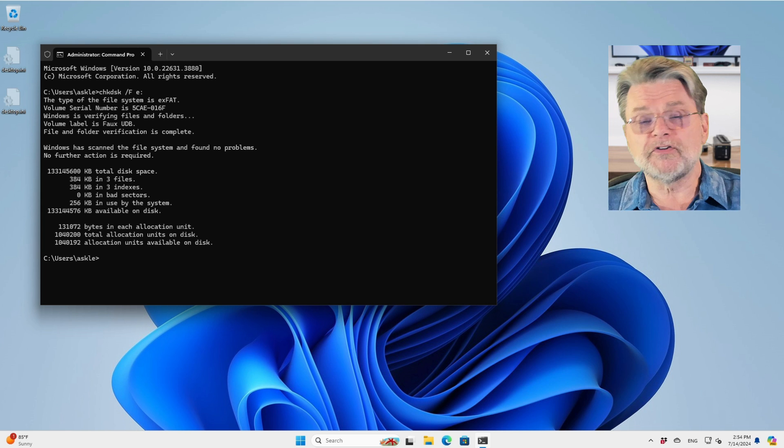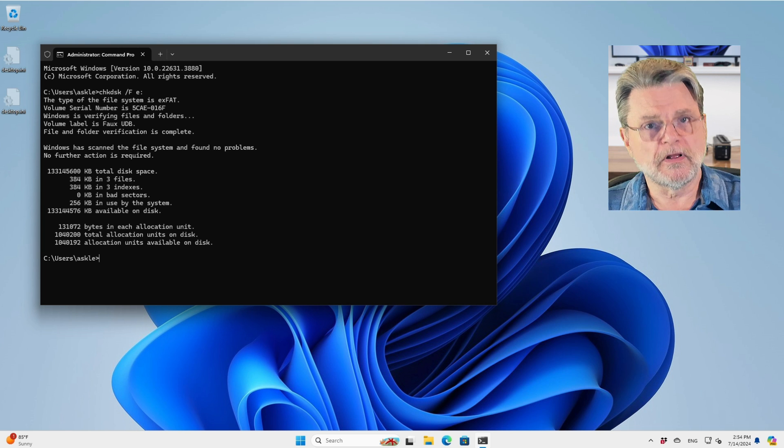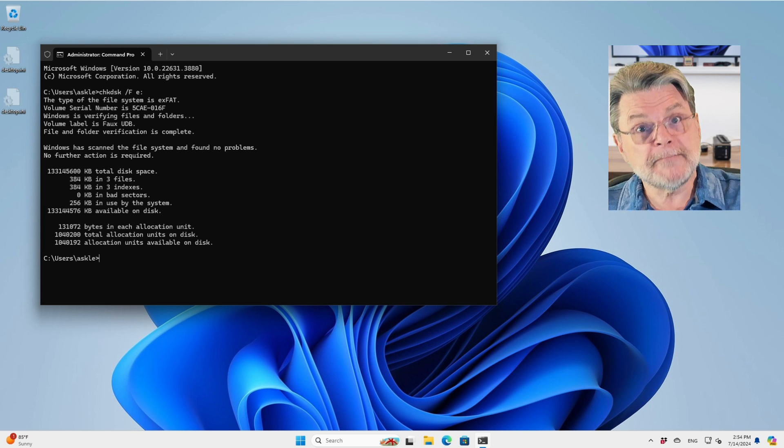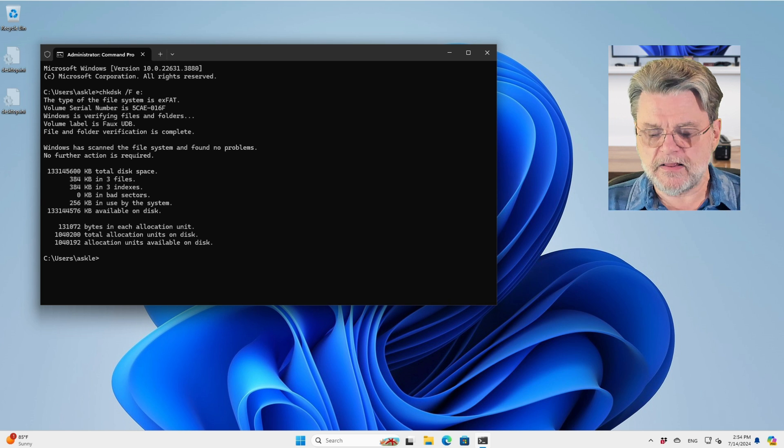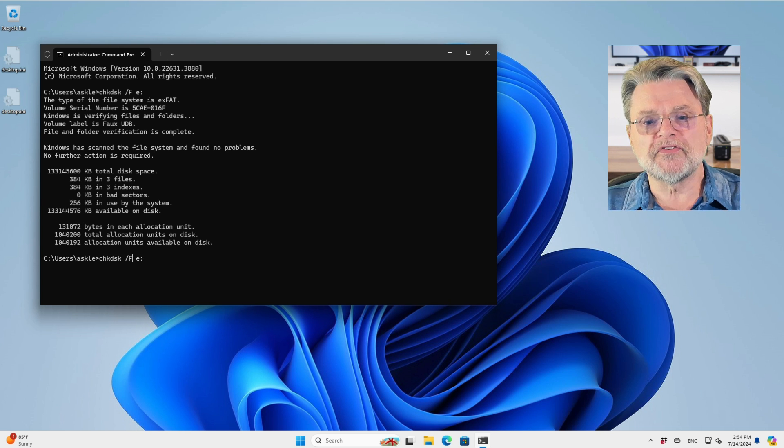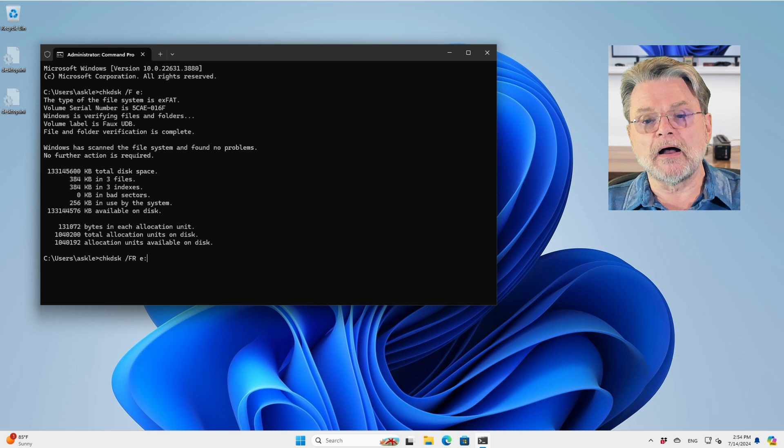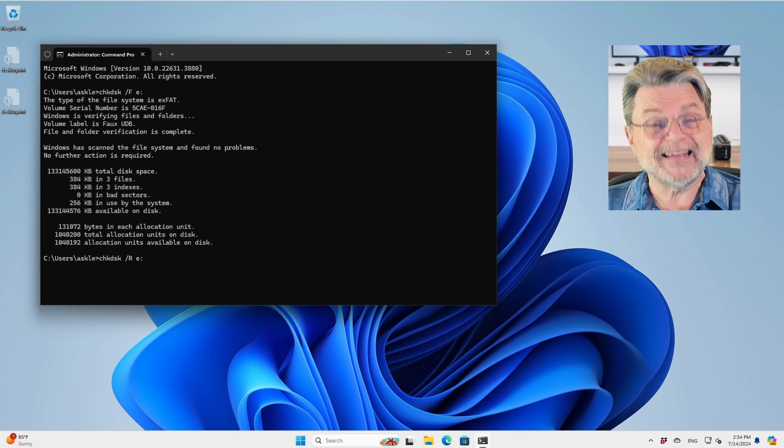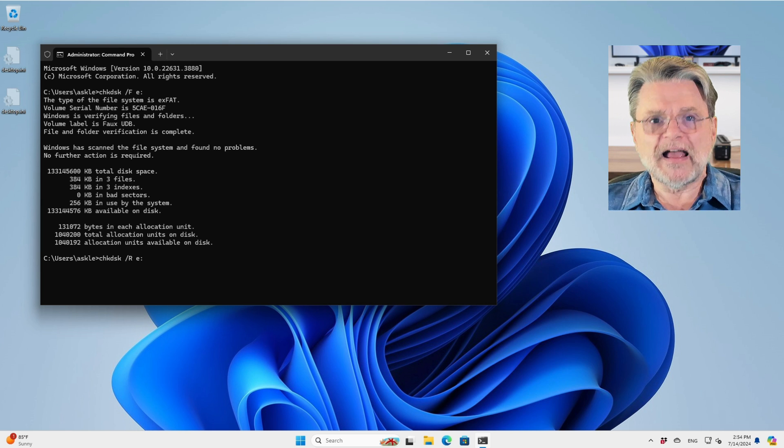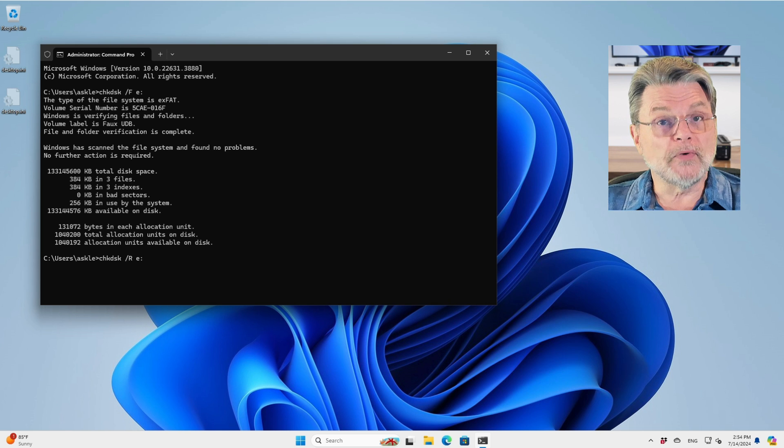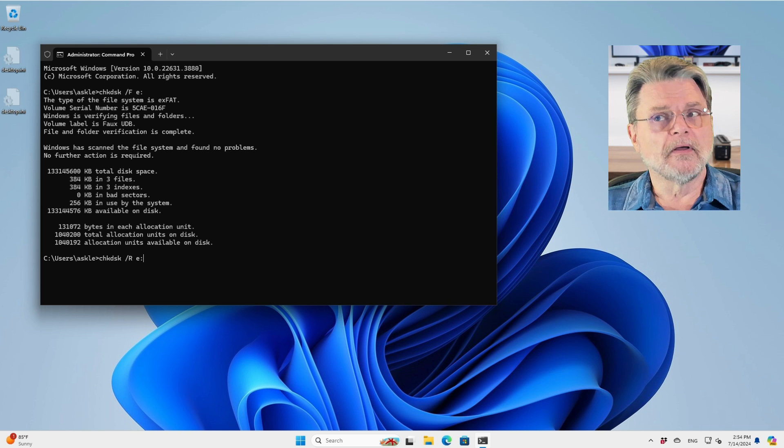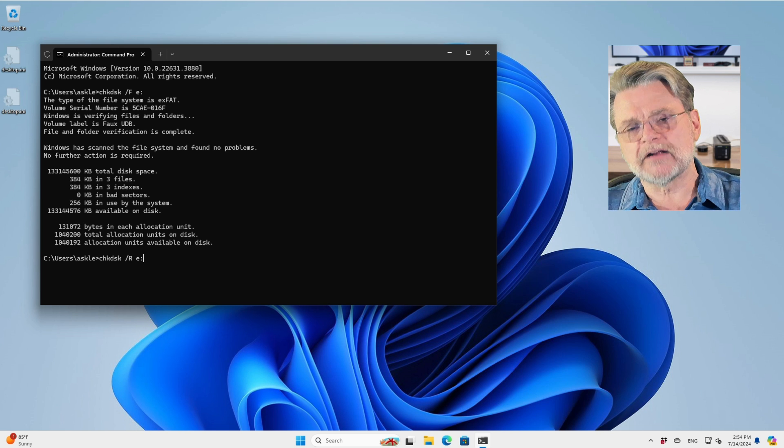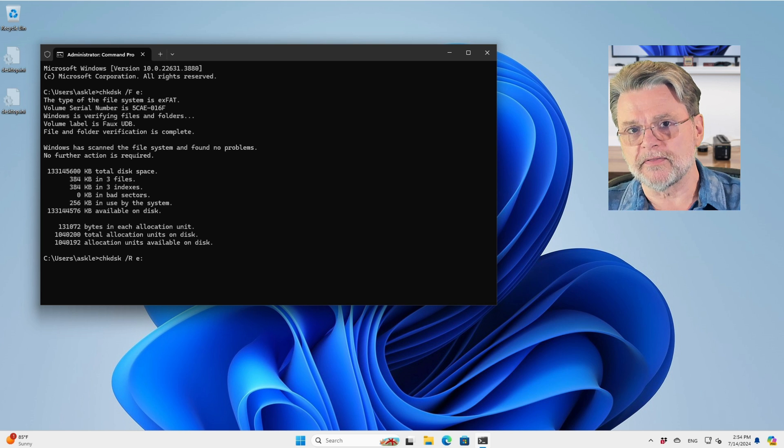If, on the other hand, you have reason to question the hardware or the disk media, then I would repeat this with slash R. I'm not going to do that right now because it takes time. Slash R will try to read the entire disk media and map out any sectors that it might be having troubles with.